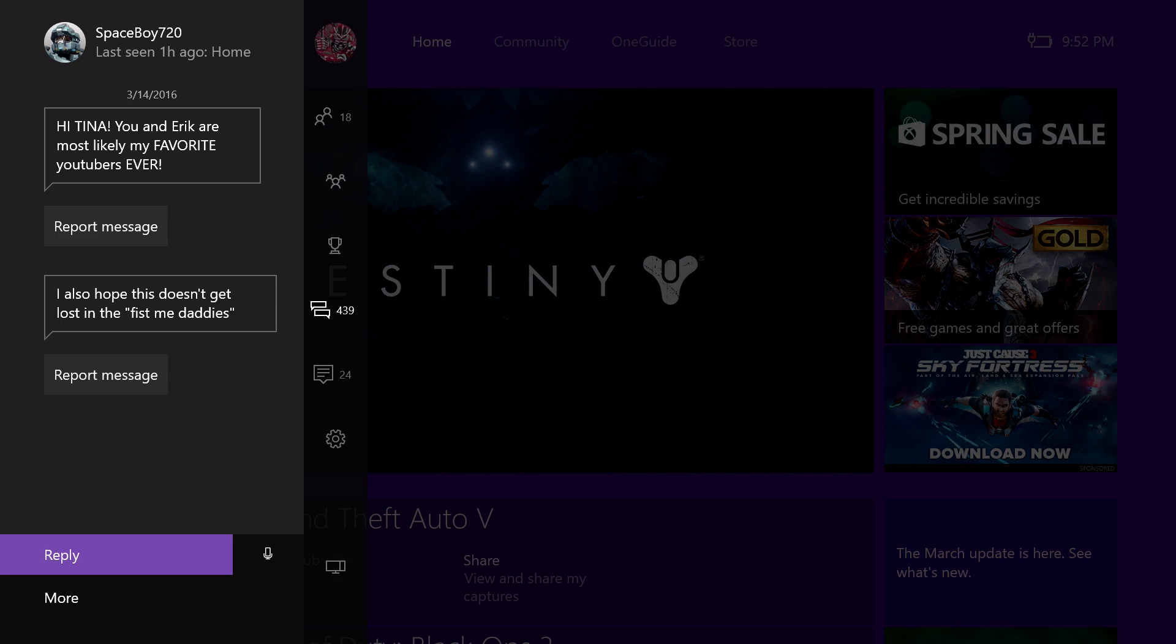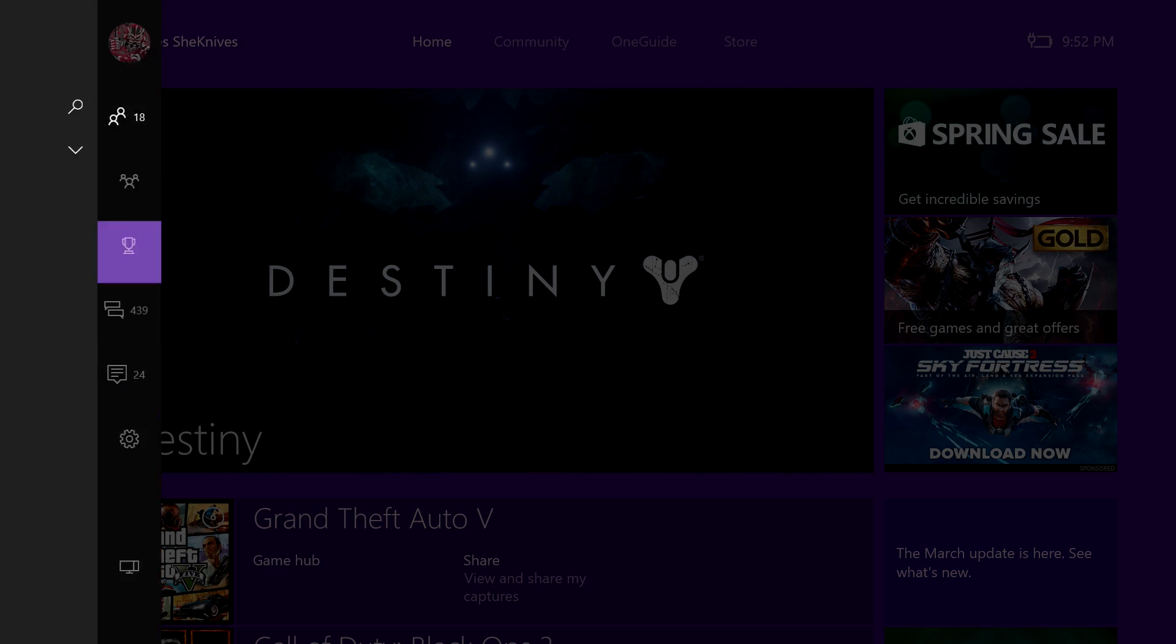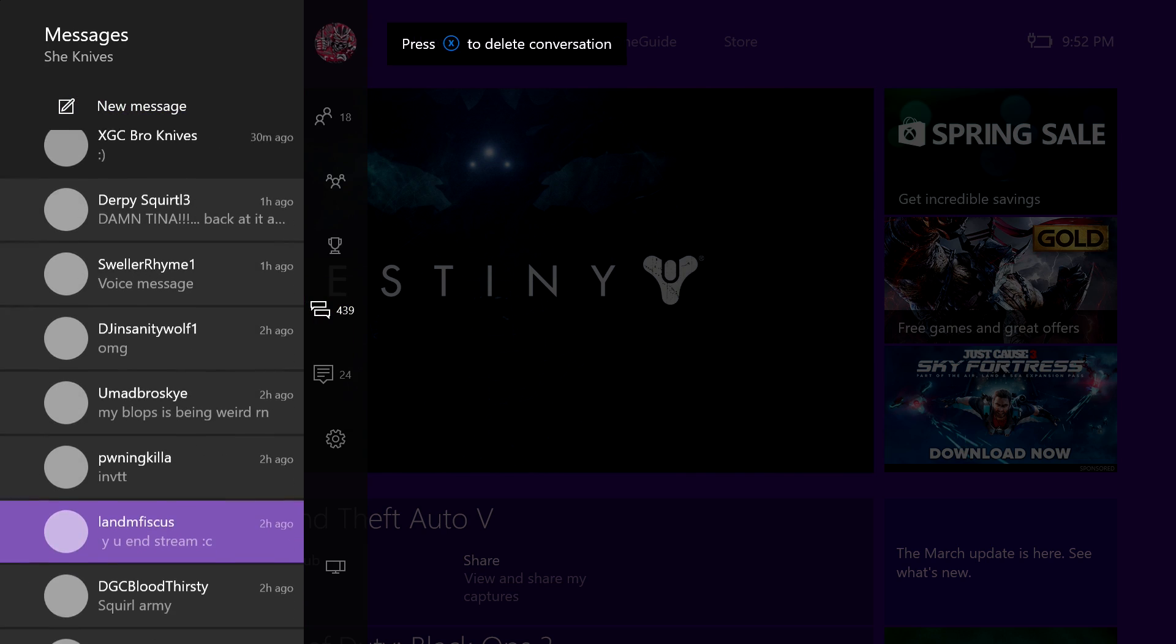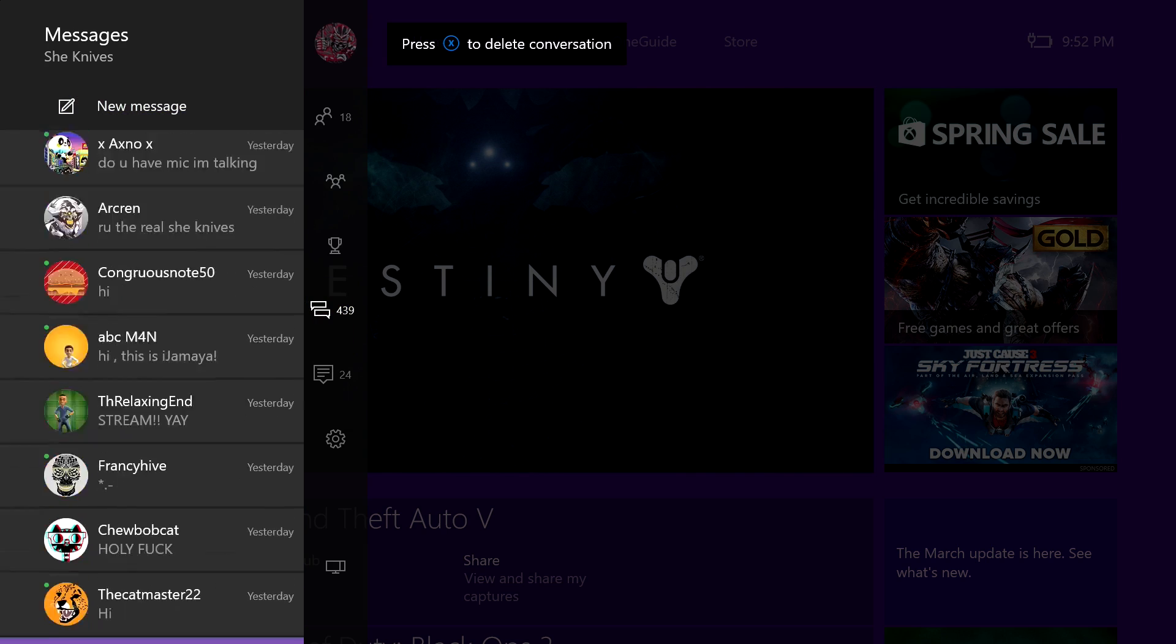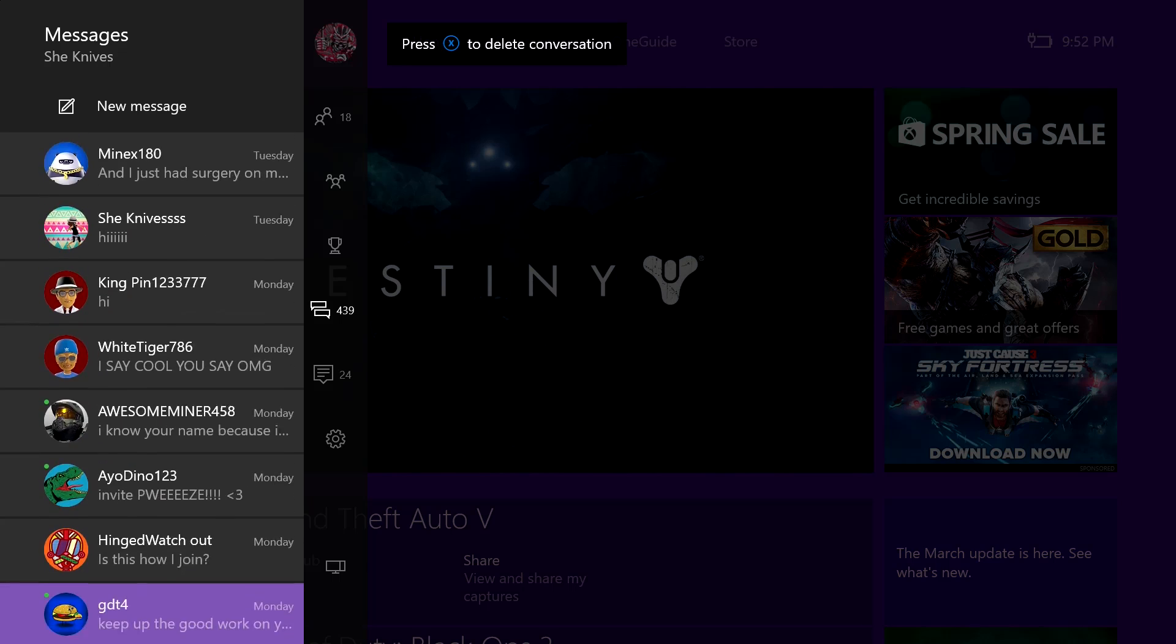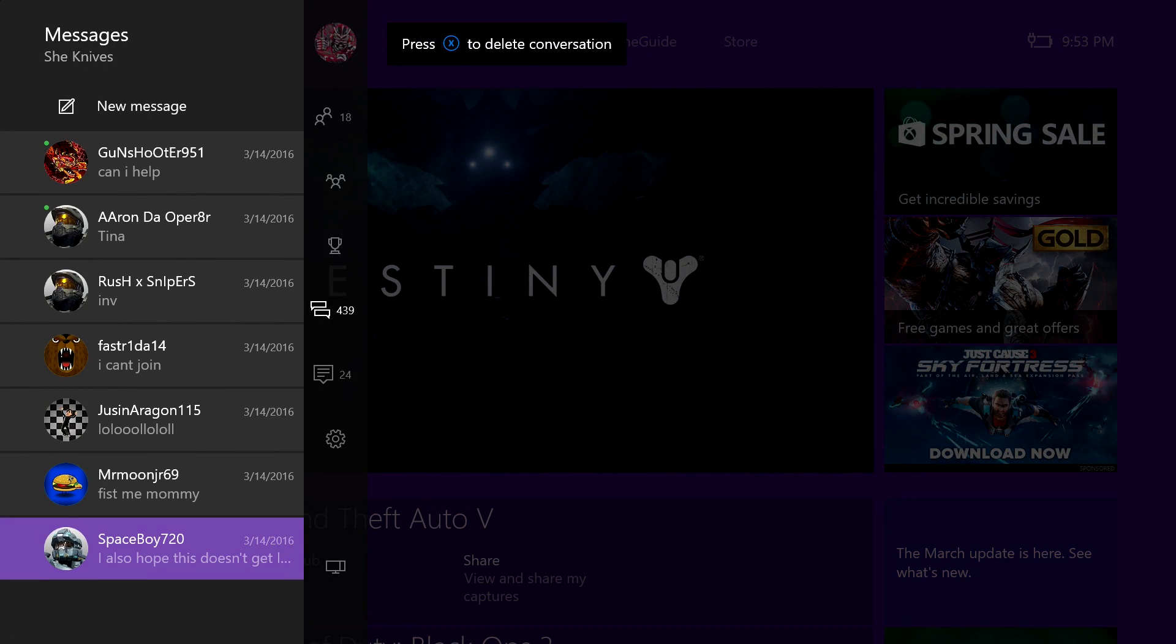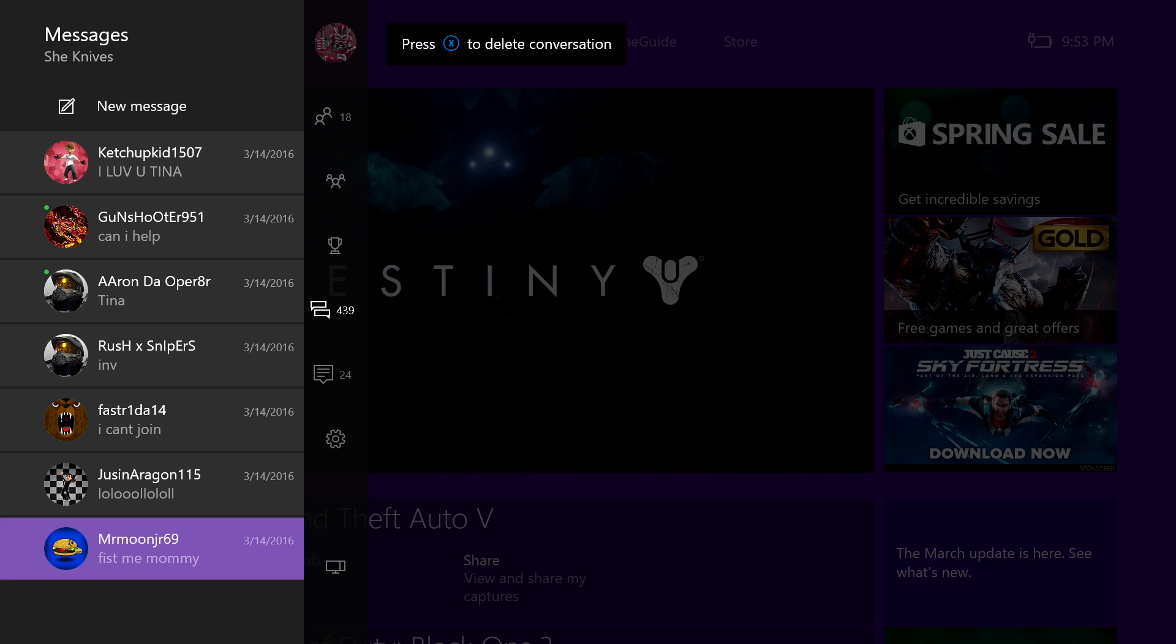Hi Tina, you and Eric are most likely my favorite YouTubers ever. I also hope this doesn't get lost in the list of Fist Me Daddies. I really don't get that many of those messages. But thank you! There's a message where they praise both of us, not just one or the other. I like that better. Even though Tina's better. Oh look, the comment above that is Fist Me Mommy!